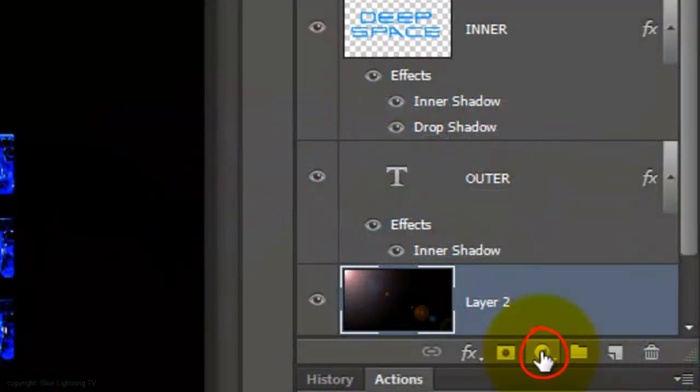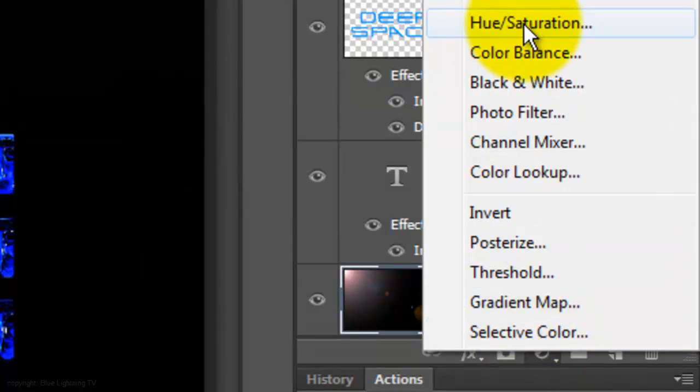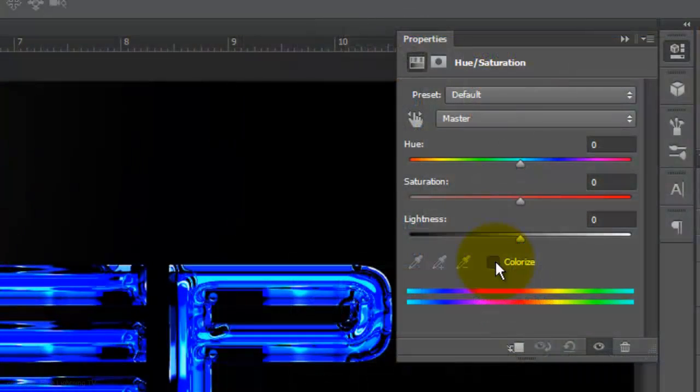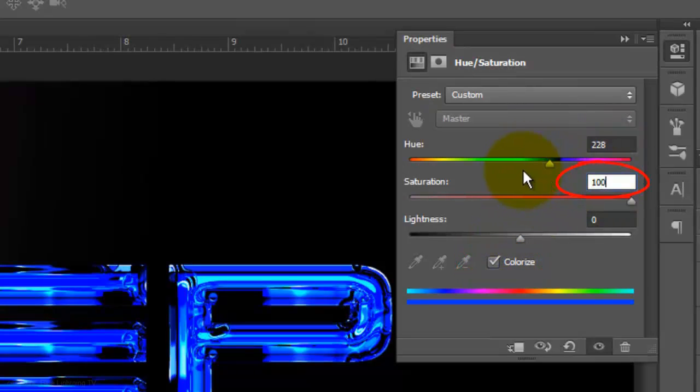Click on the Adjustment Layer icon and choose Hue Saturation. Check Colorize and make the Hue 228 and the Saturation 100.